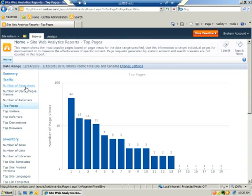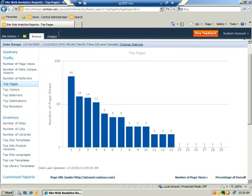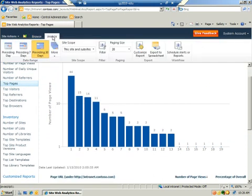To launch a specific report, you simply click on it. Here's our top number of pages, and then you can do further things to the report with the Analyze ribbon. And that's the site web analytics reports.